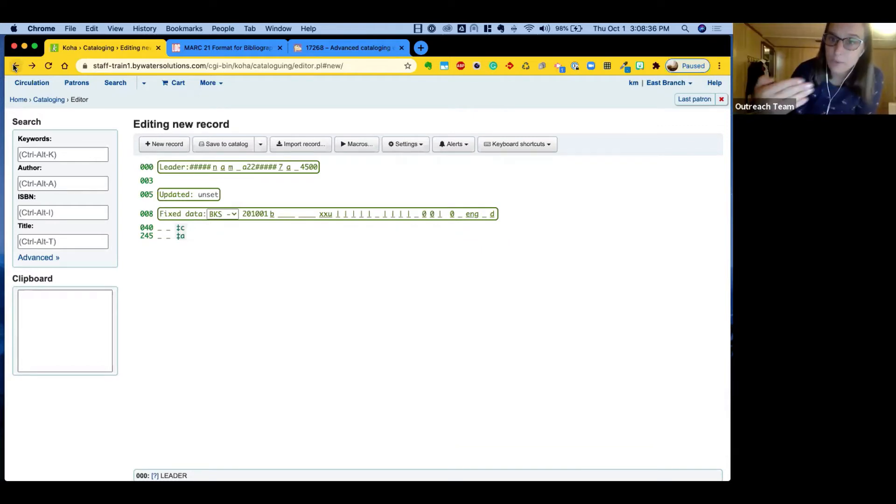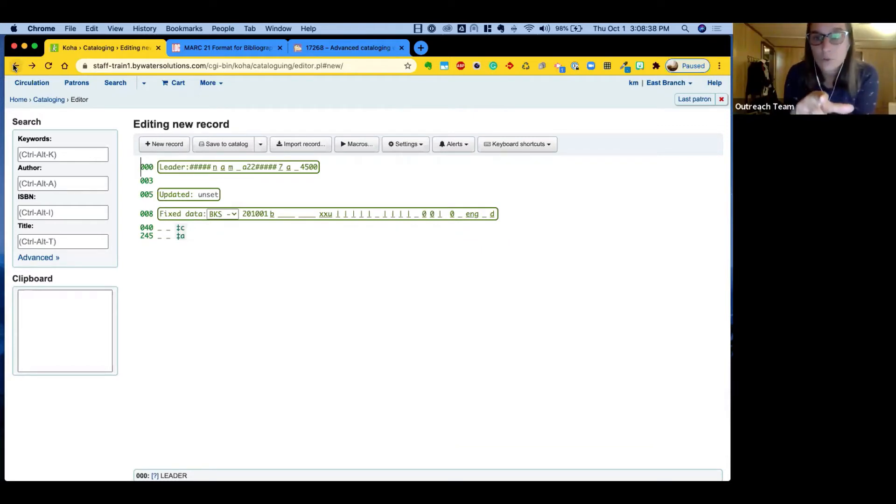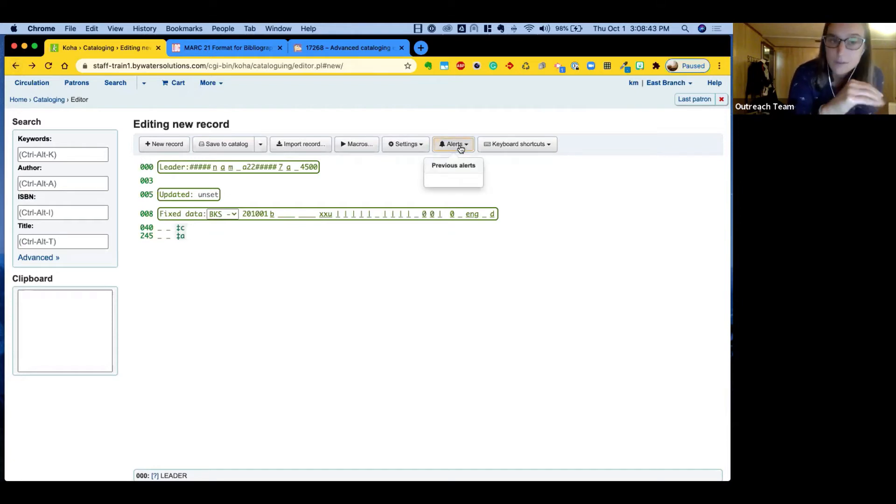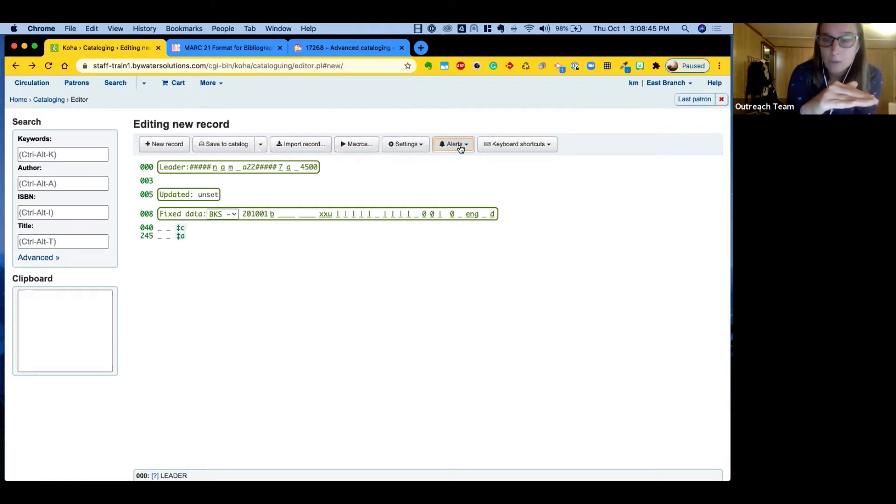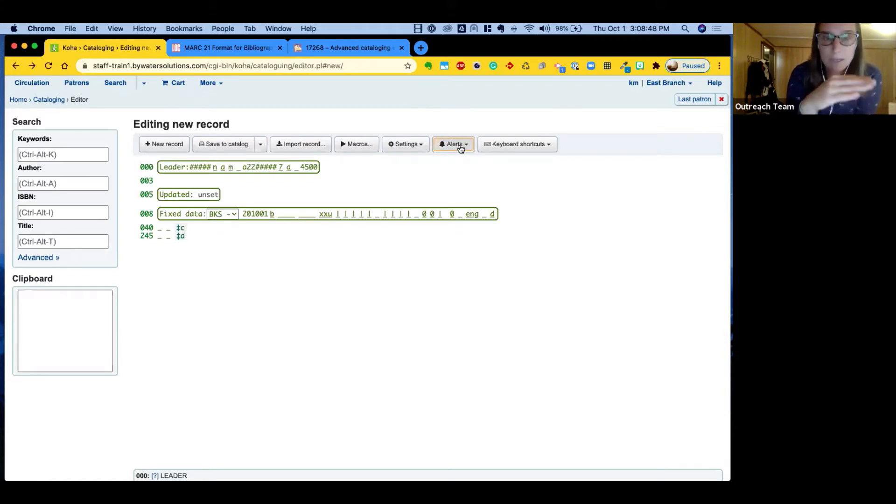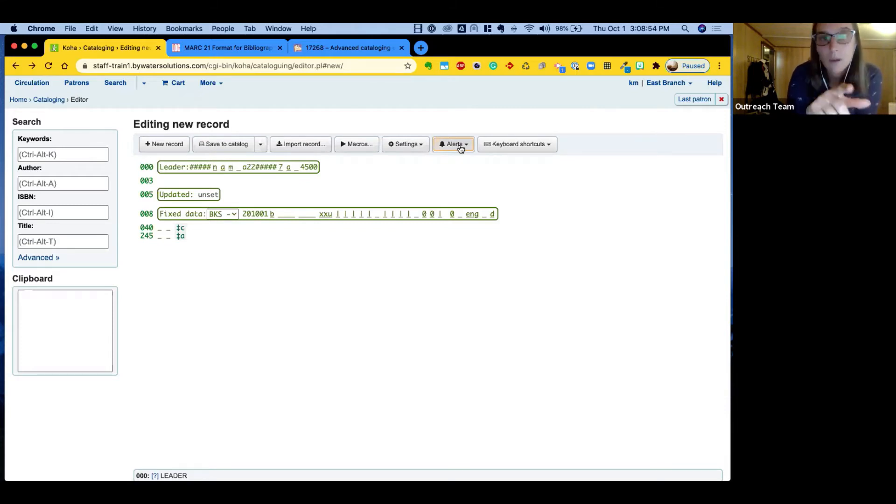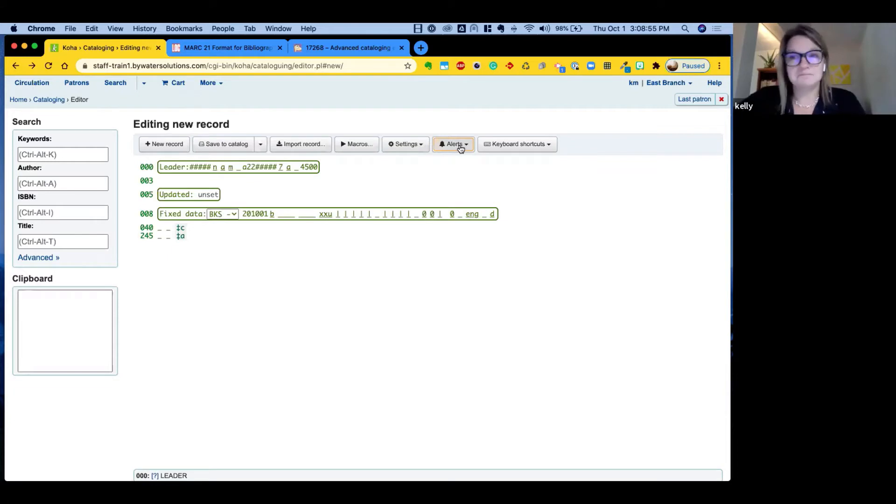The next thing you'll see if we move our way left, there's a dropdown for alerts. If when you're saving a record in system and you have the incorrect syntax, you're missing a subfield, whatever it may be, it will give you an alert and you'll be able to see that information there, what the error was. That's super helpful.